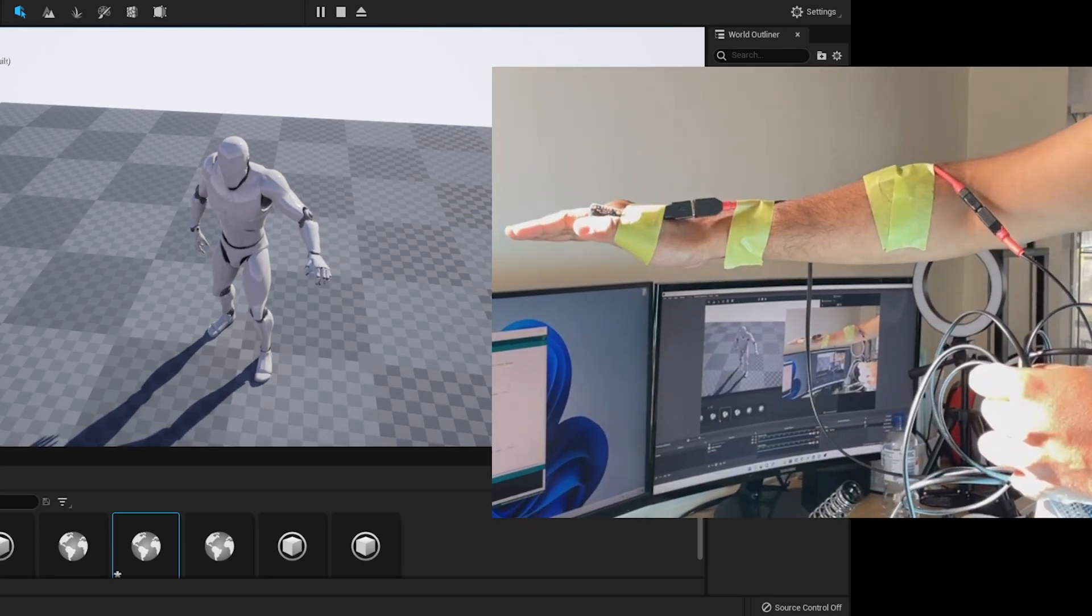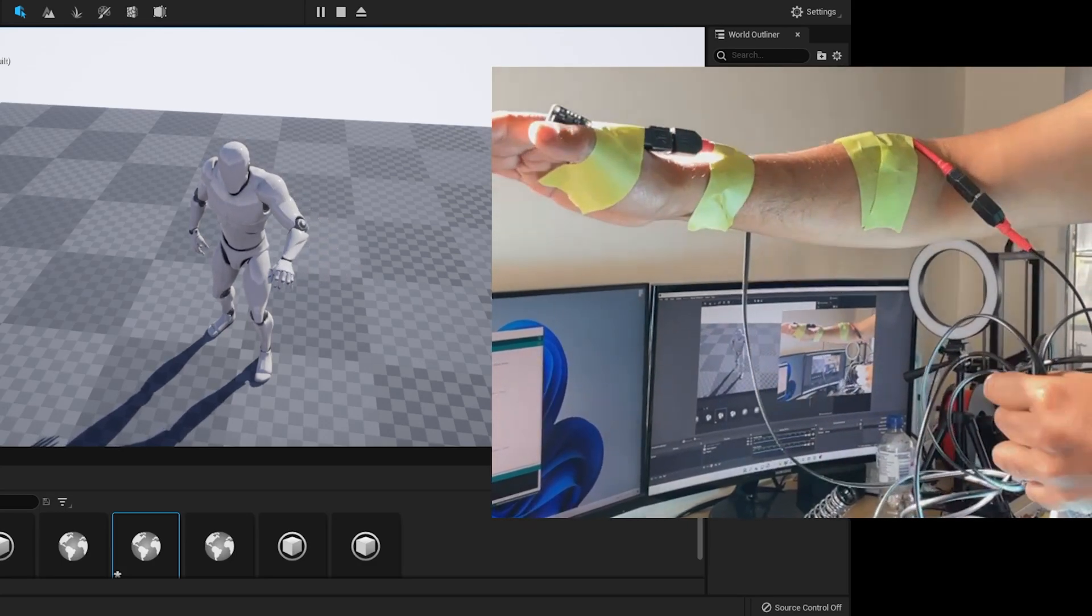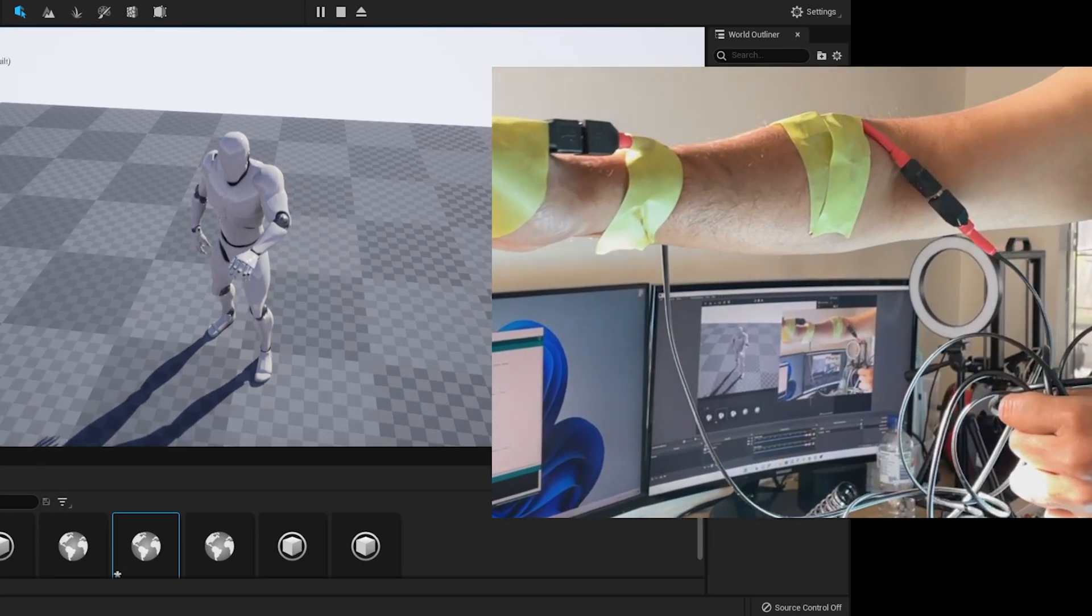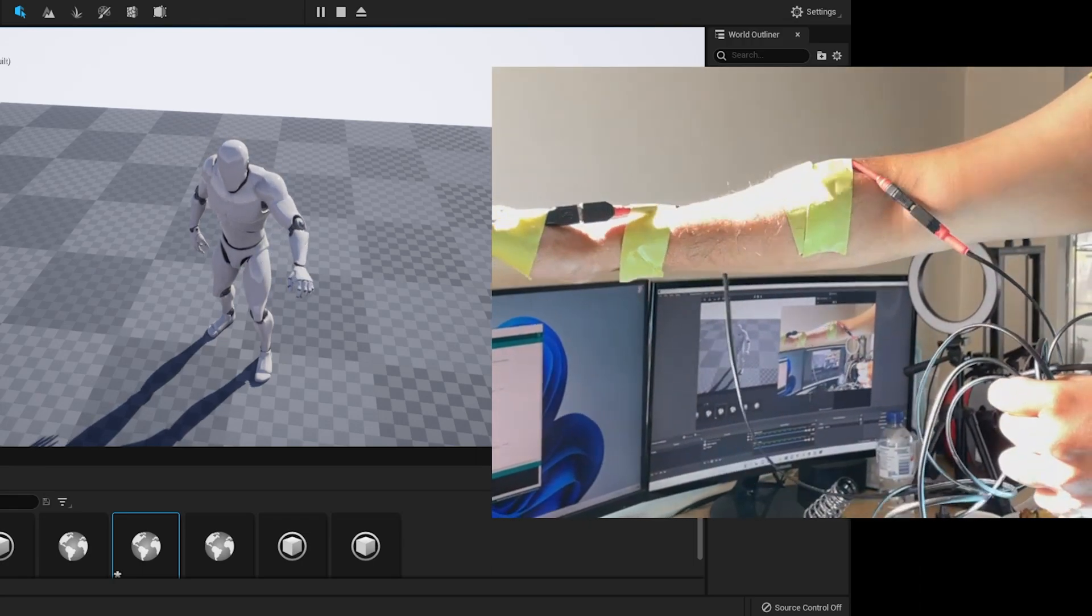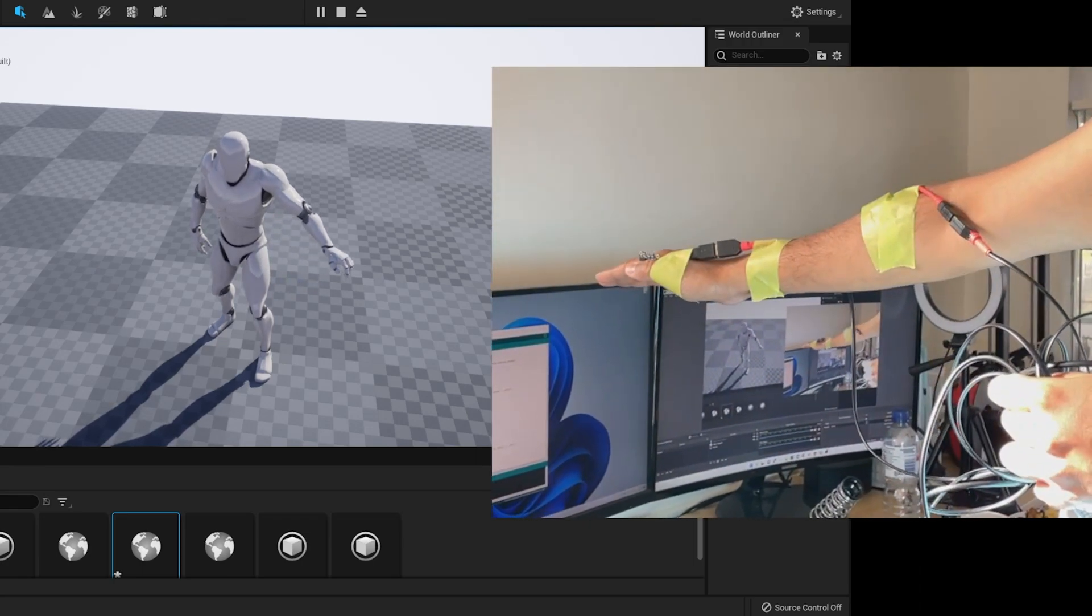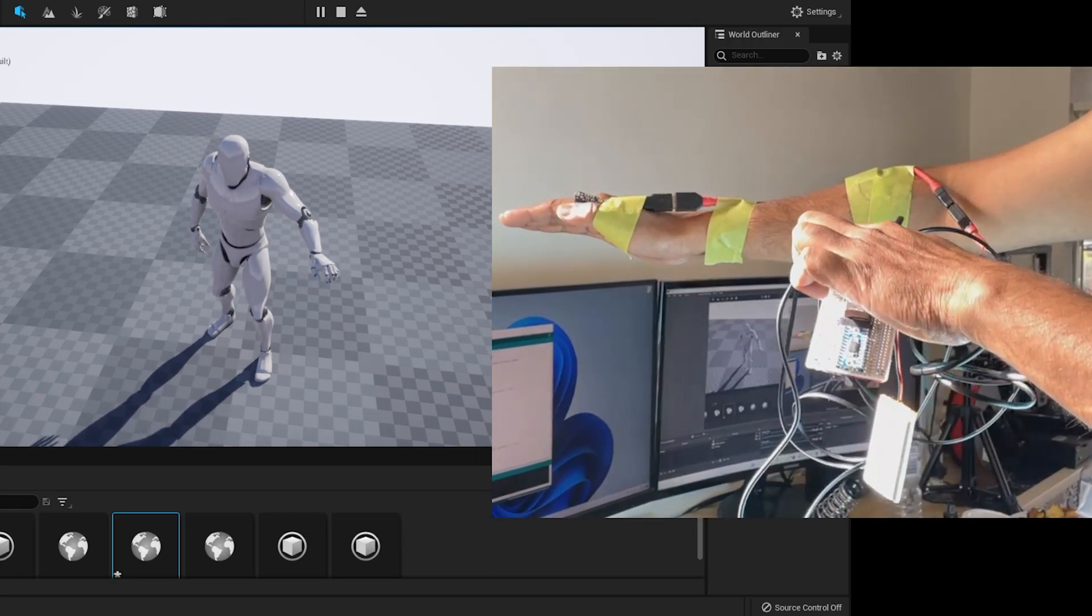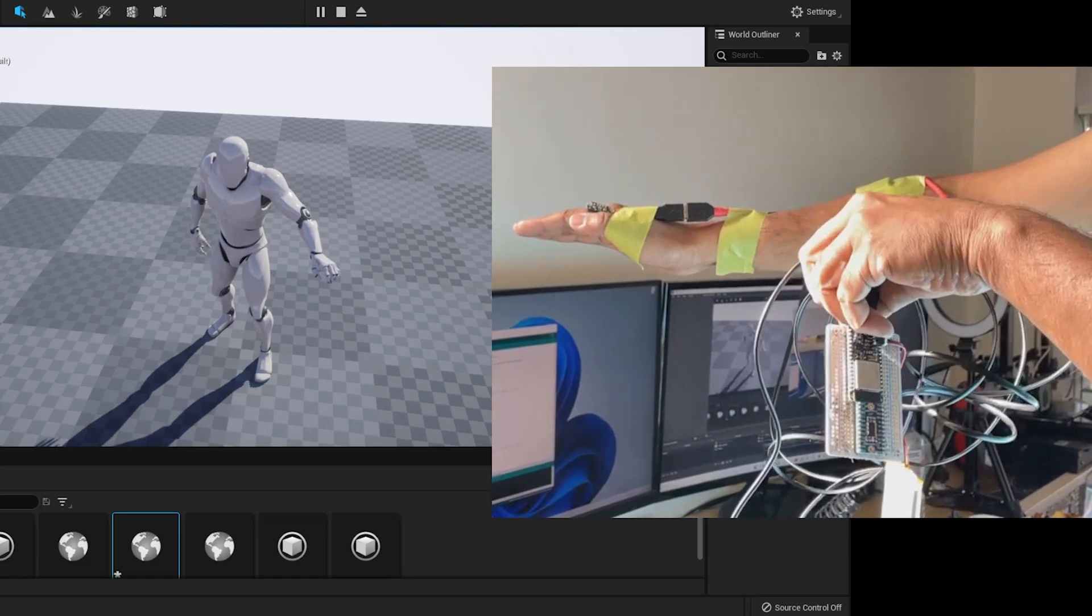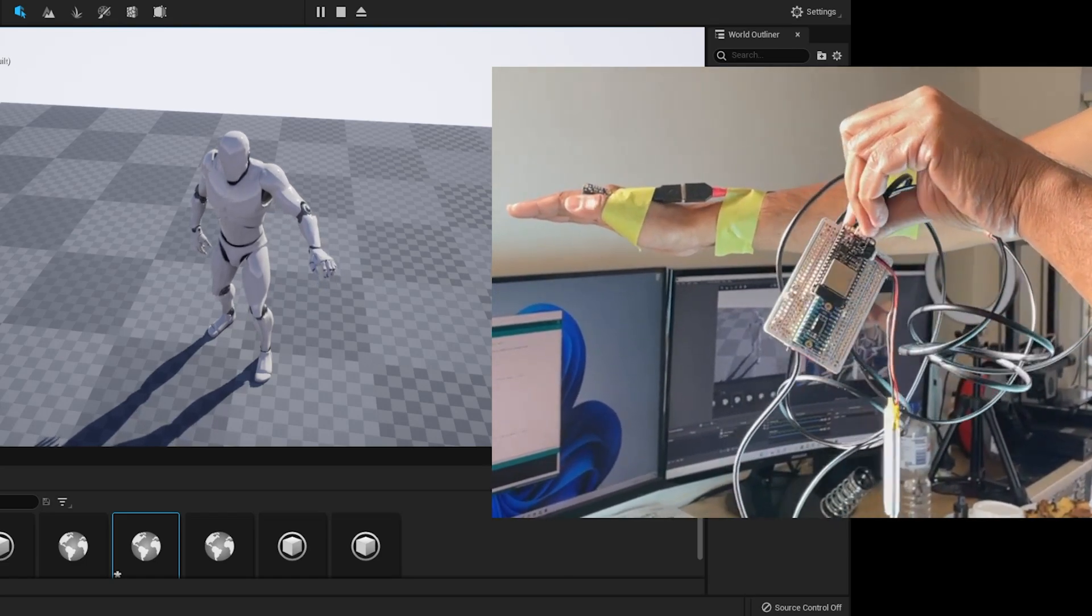Hello friends, welcome back to my channel. We are almost at the end of the motion capture suit building series. Sorry for the delay in releasing this video due to a lot of design work and unavailability of the sensors in the market.